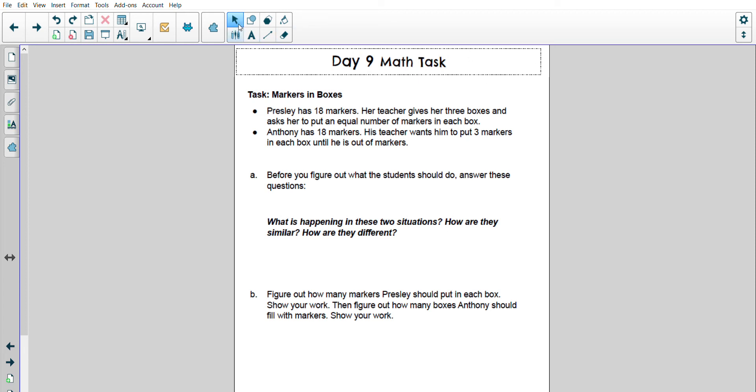Alright boys and girls, we're going to take a look at the day 9 math task. It's called Markers in Boxes.